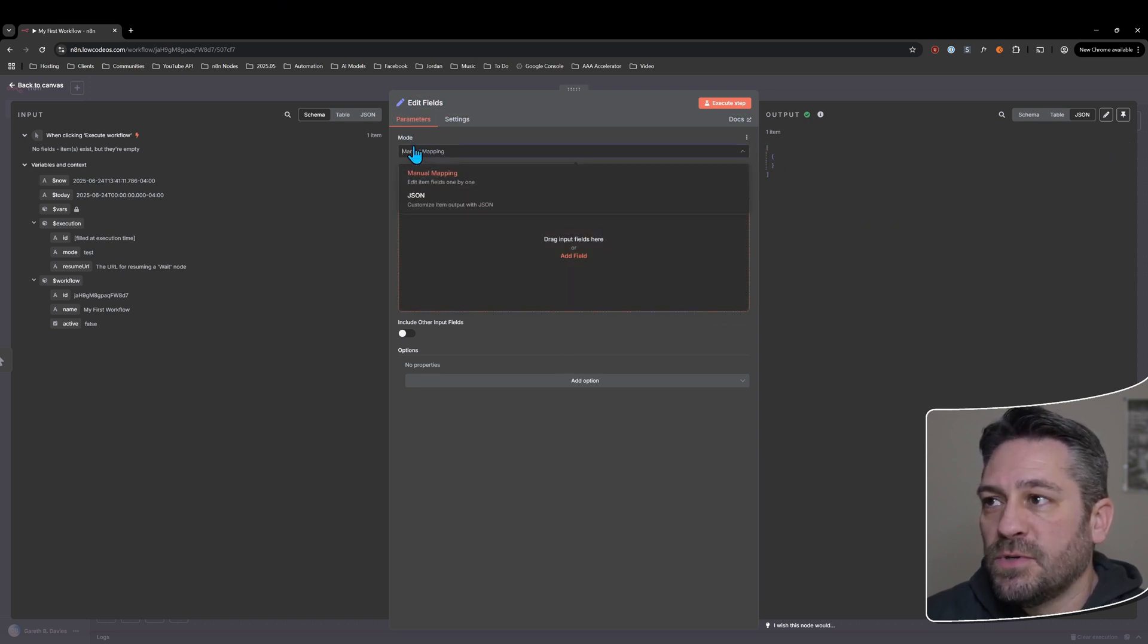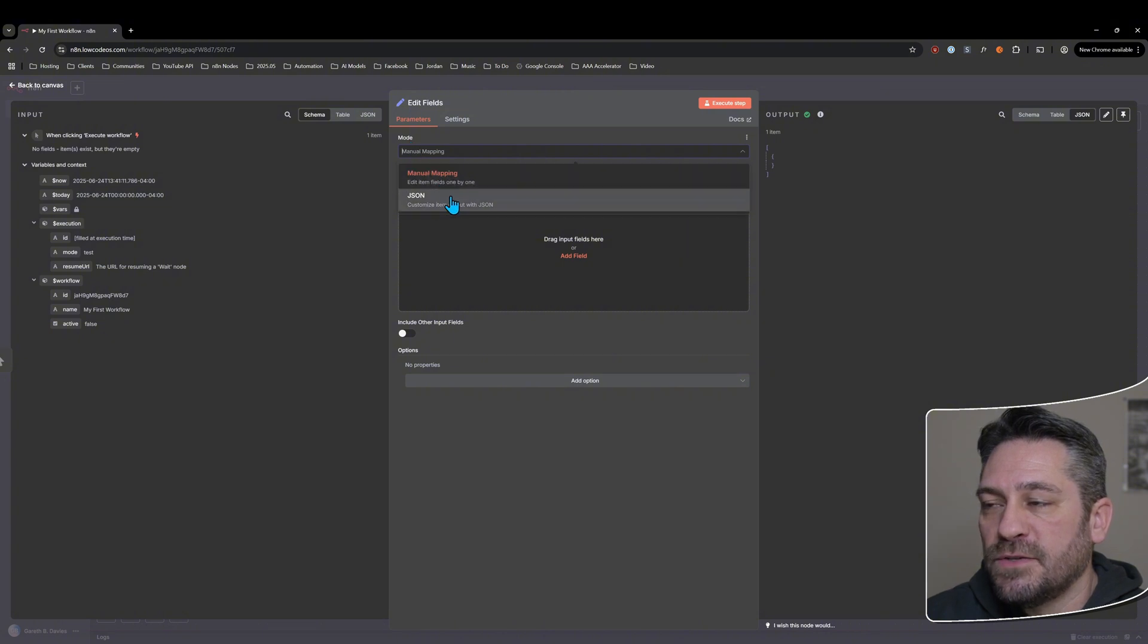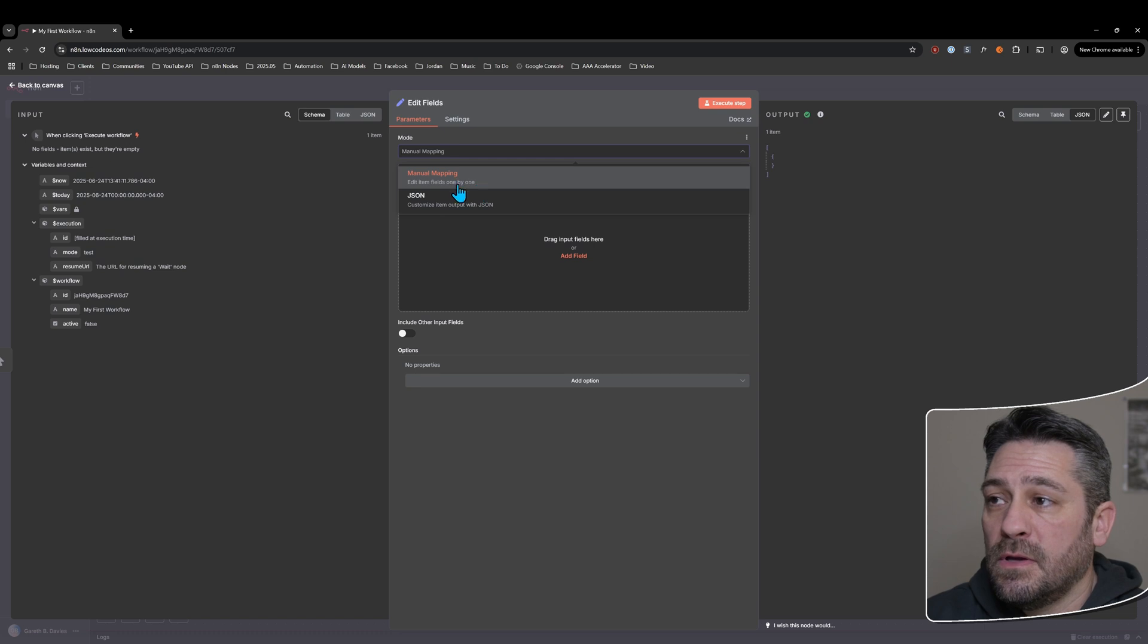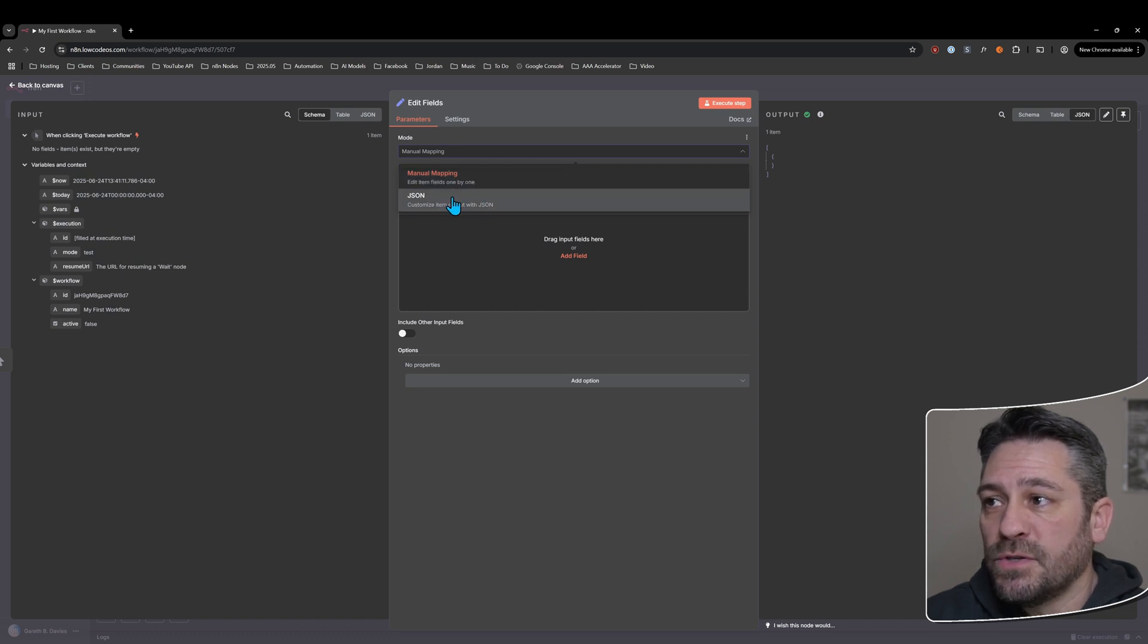We've got a couple of options here. We've got the mode, which has two options underneath it: manual mapping, which is one item, one field at a time, and then we've got JSON.